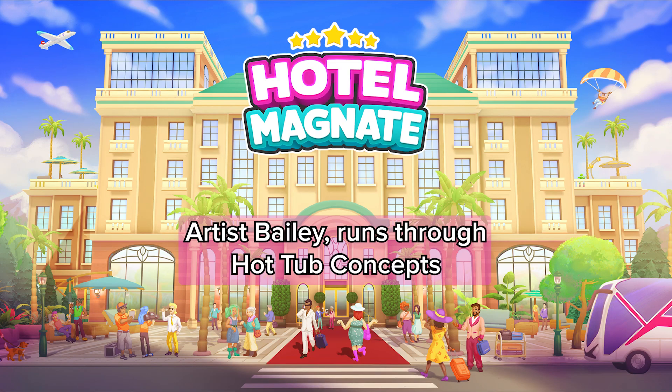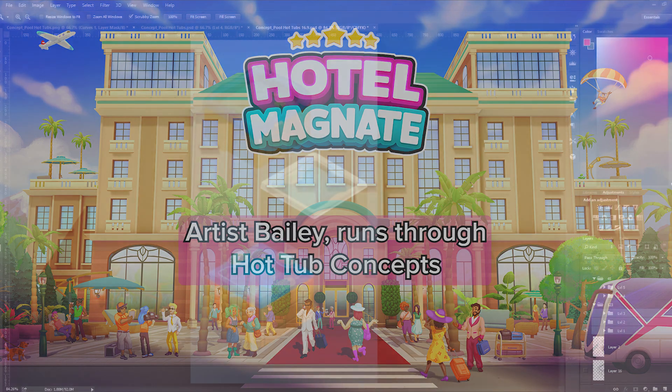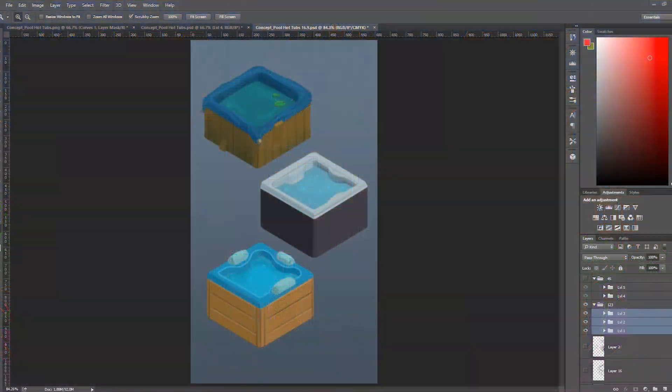Hi, I'm Bailey. I'm an artist on Hotel Magnate and here are some concepts for some hot tubs.